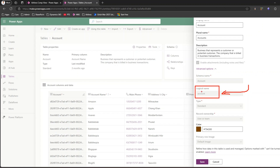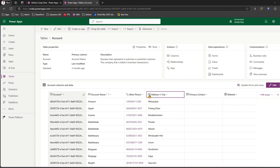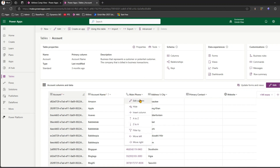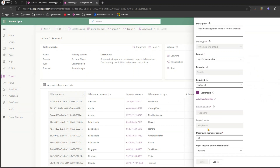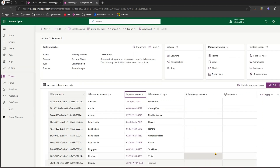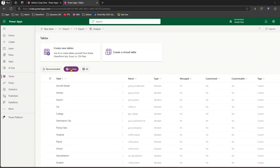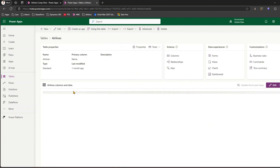For the Account table, the logical name is 'account'. For individual columns, the logical name may differ from the display name. For example, 'Main Phone' has the logical name 'telephone1'. This is an out-of-the-box table convention, so make sure you use the logical name when writing FetchXML. This applies to both out-of-the-box and custom tables.